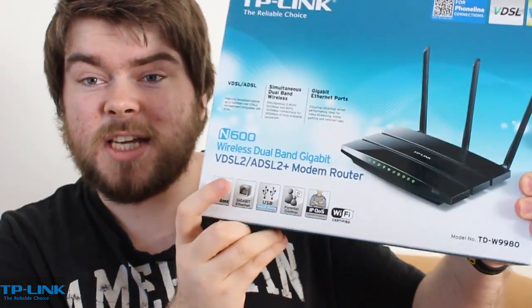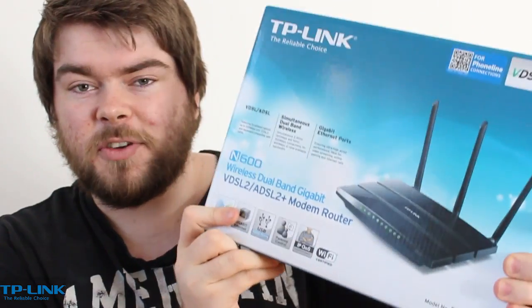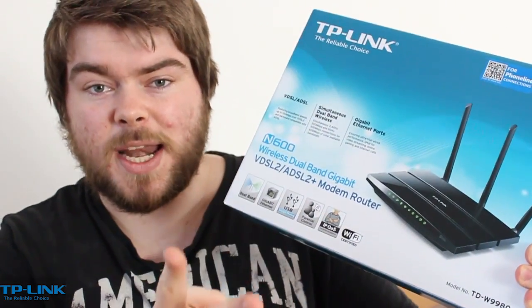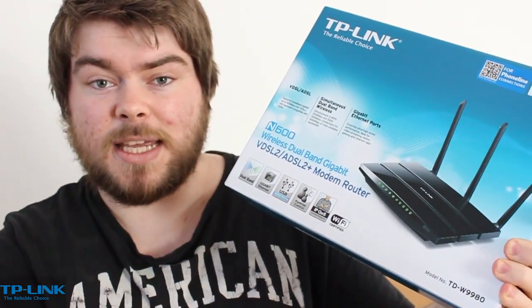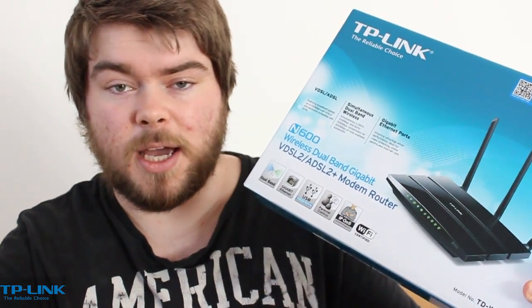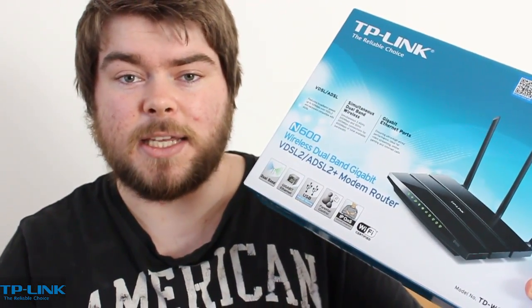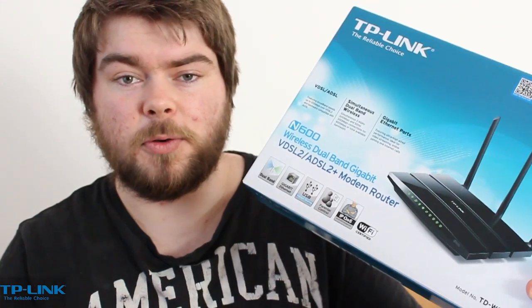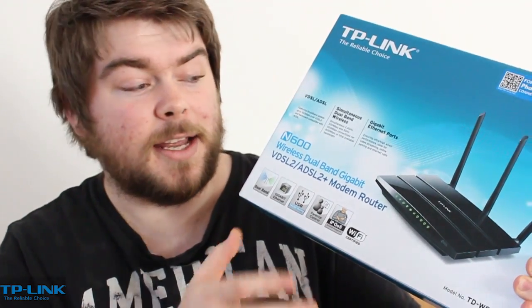In this box, obviously you get the router and a few different cables. You get two ADSL cables, Ethernet cable, power supply, and the splitter cable for your phone and internet.